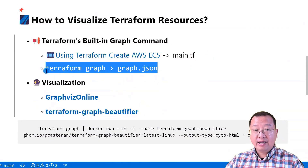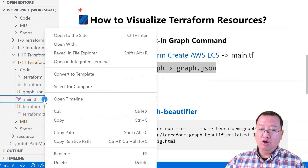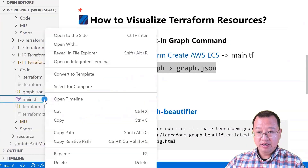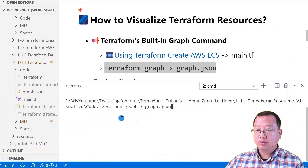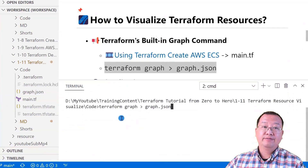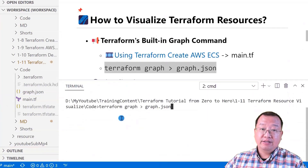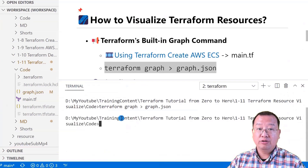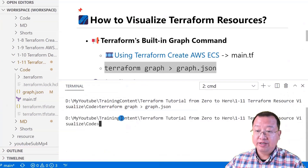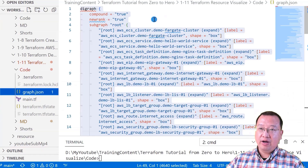Copy the command and open the command window in the main.tf file directory. Run the command. The command saves the output as a JSON file using the standard output redirection operator. Let me open the file.